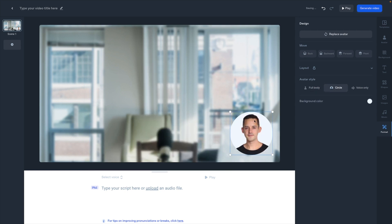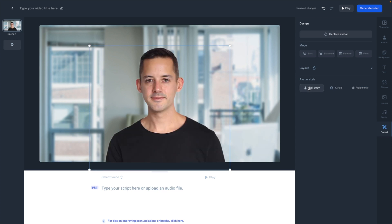I can do a full body. I can do a circle. So let's say for example I was doing a screen record — this would be a great option. I can also do voice only. I'm going to leave it on full body.